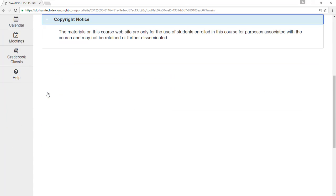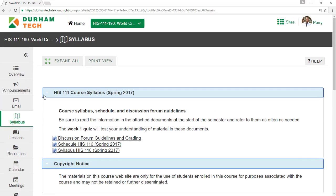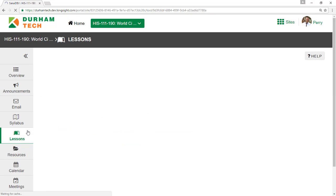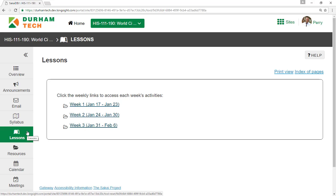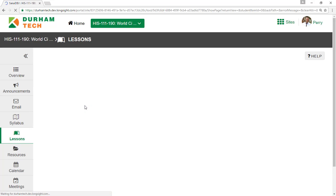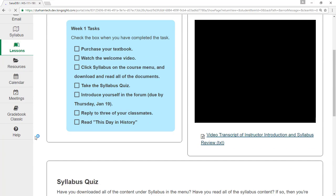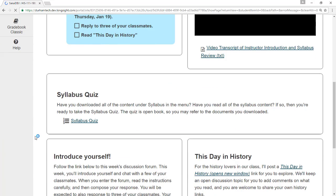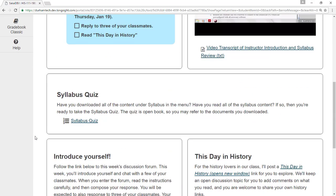Some instructors use the Lessons tool to organize and present course content. If you do not see the Lessons tool, it's possible that your instructor is using Lessons, but has changed the name on the menu to something different. In this course, the Lessons area contains a link for each week of the course, and each week contains lecture notes, documents, and links to quizzes, assignments, or forums.